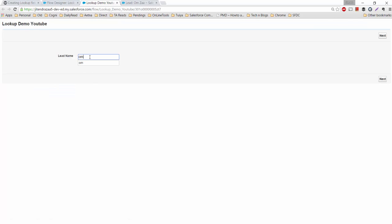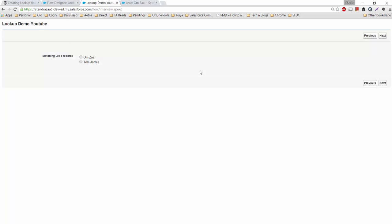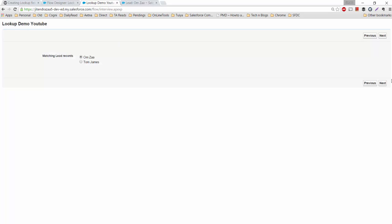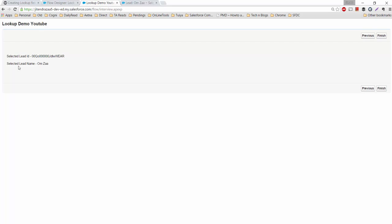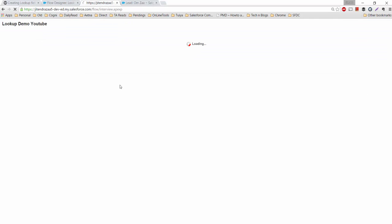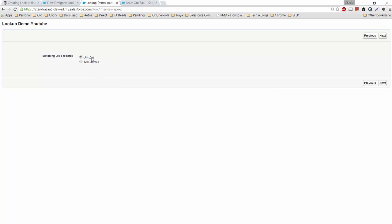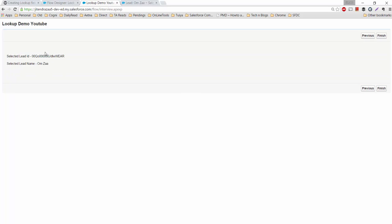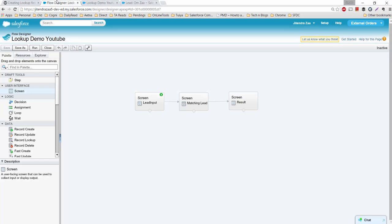Let's launch the demo again. I'll search for leads with the name 'om', get two records, click Next, and see if the selected values appear in the variables. The ID is selected and the name is selected. The advantage of this solution over a native lookup field is that you can easily retrieve more than one field from the selected record.